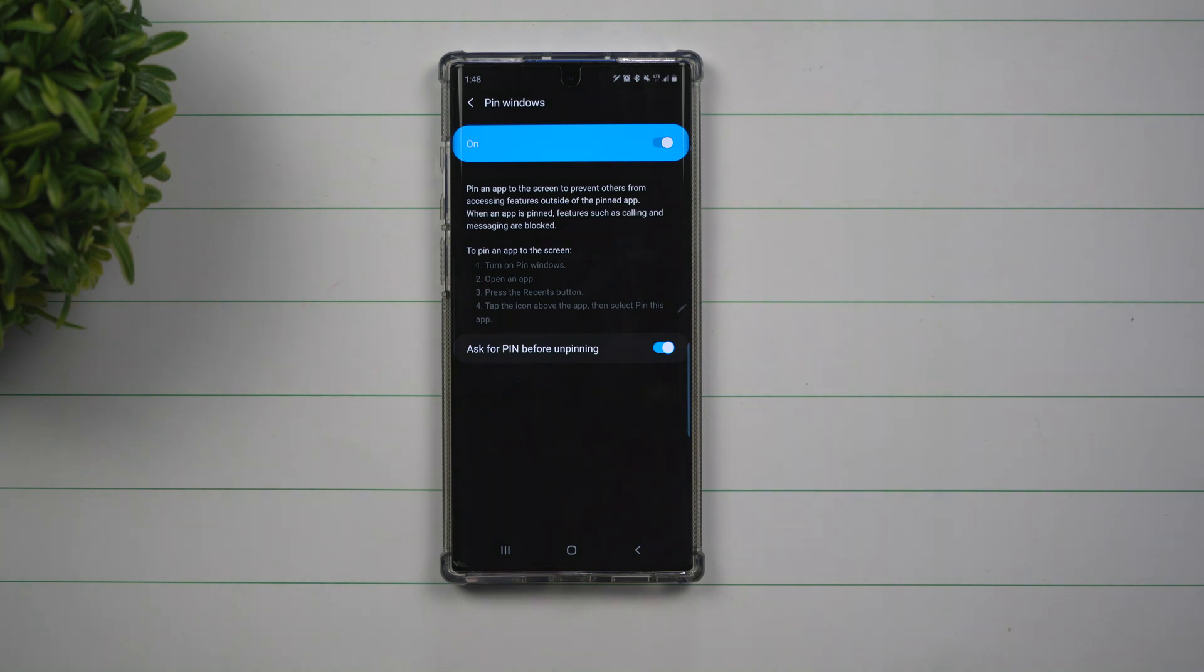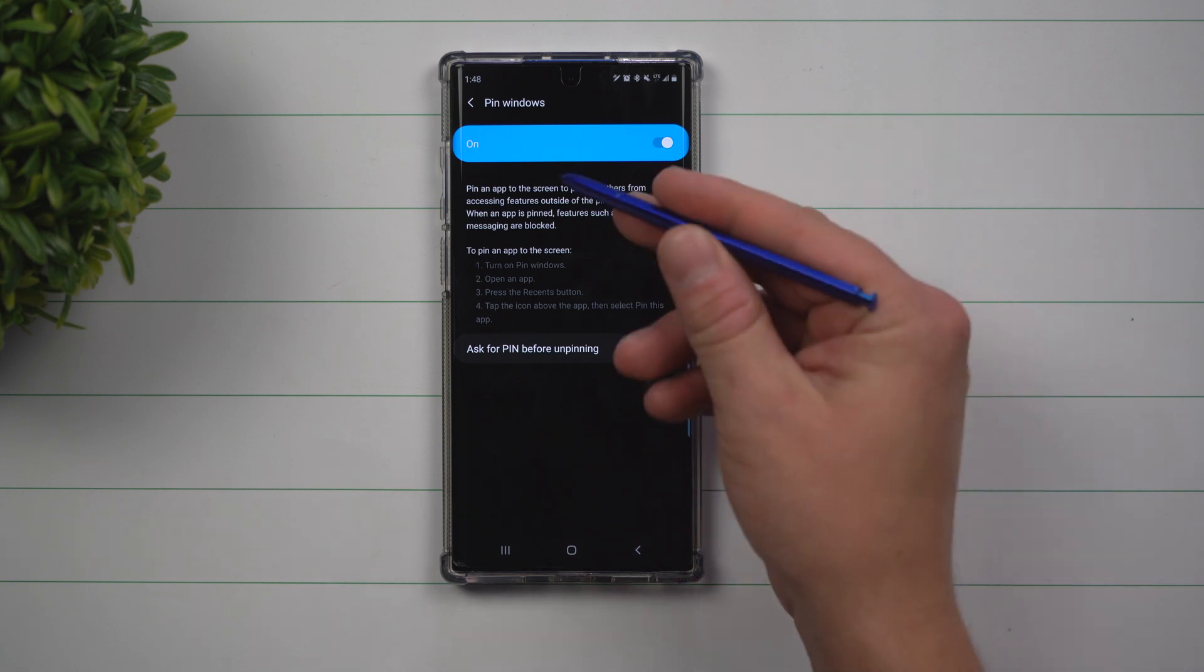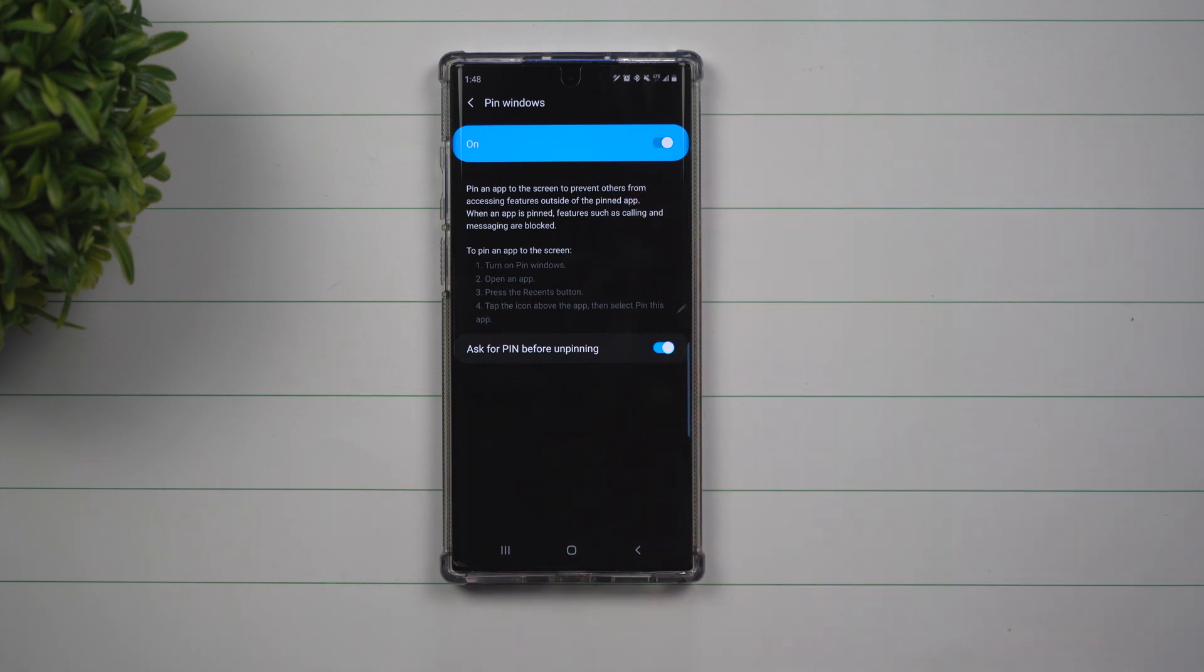Today we're going to talk about pin windows. What exactly is pin windows and how does it work? And where is the setting to turn this on?